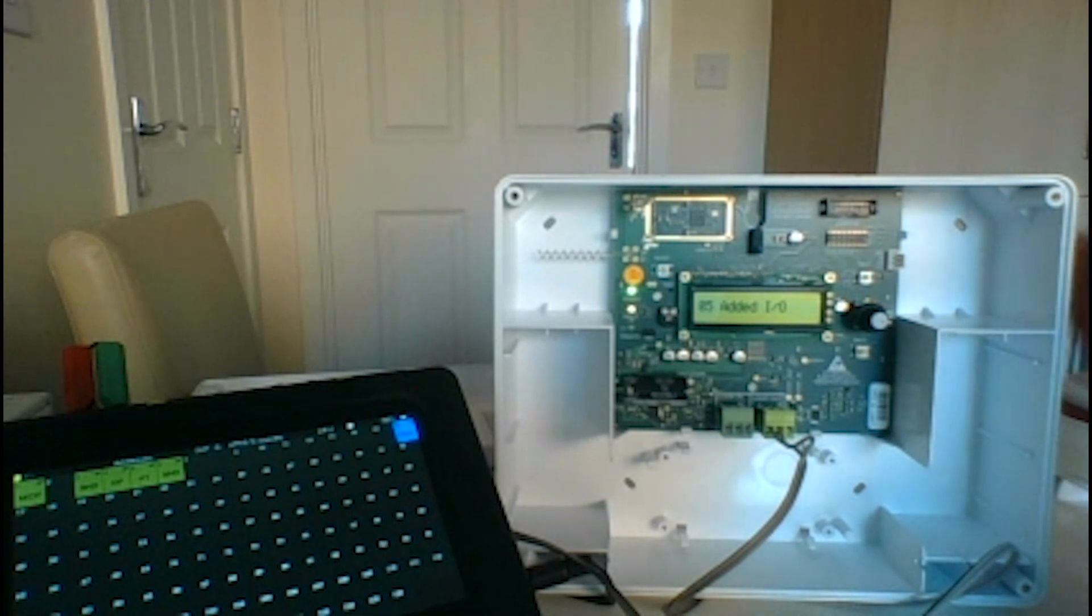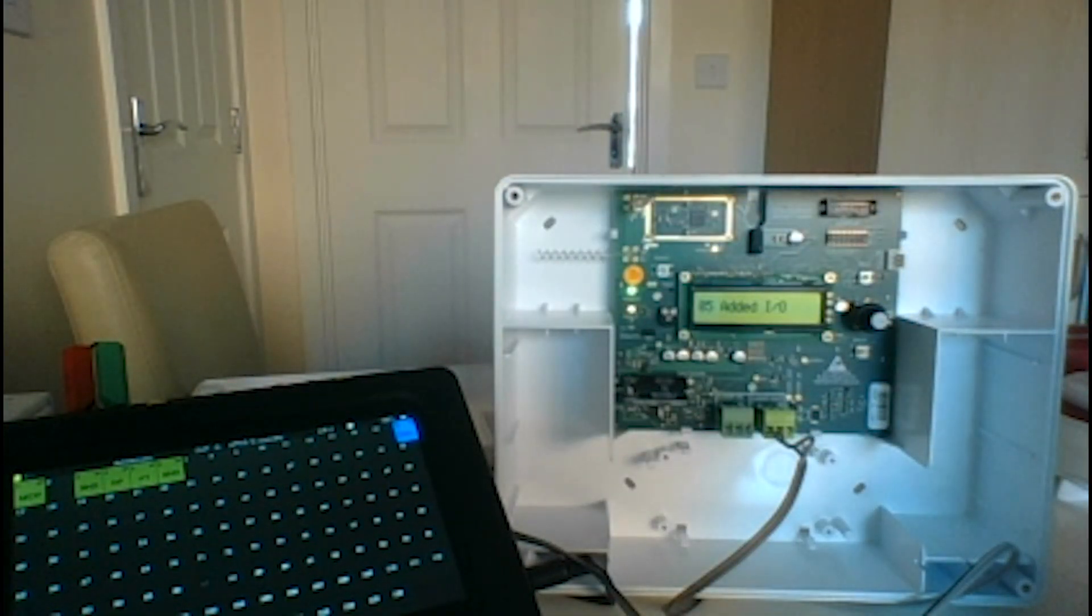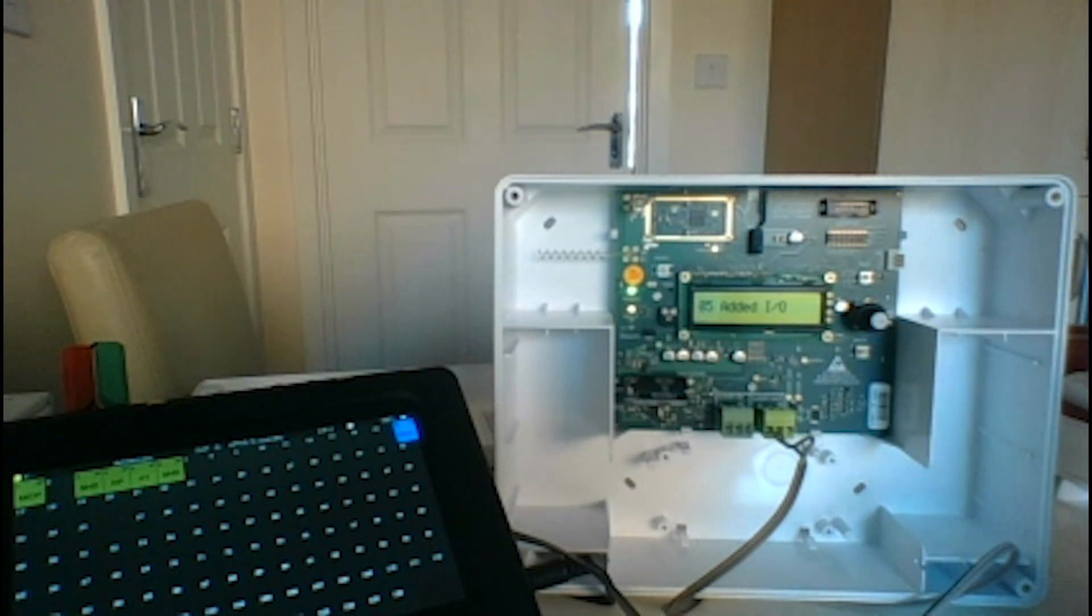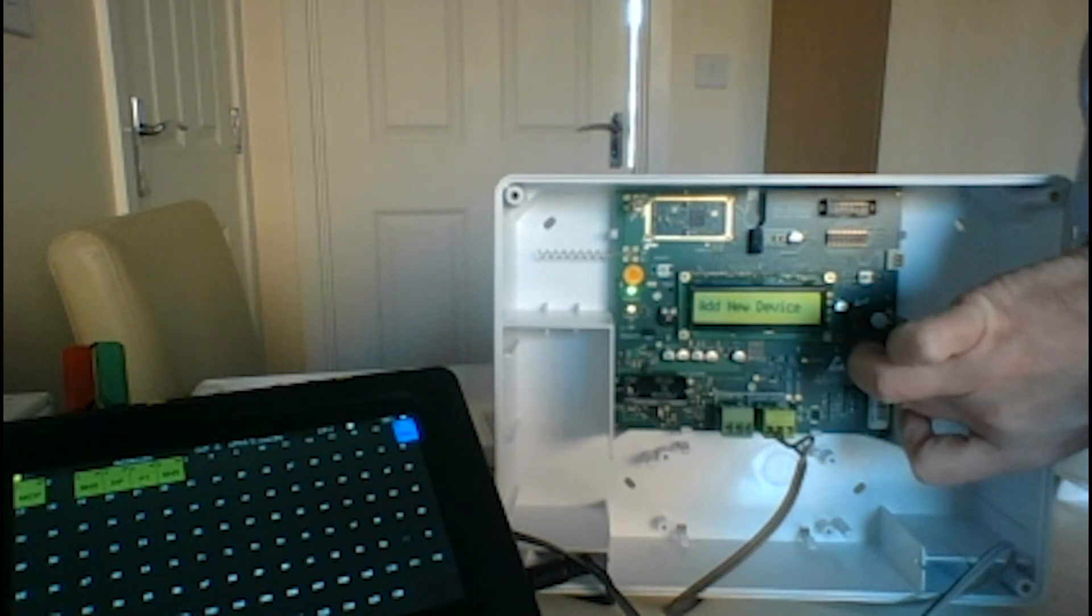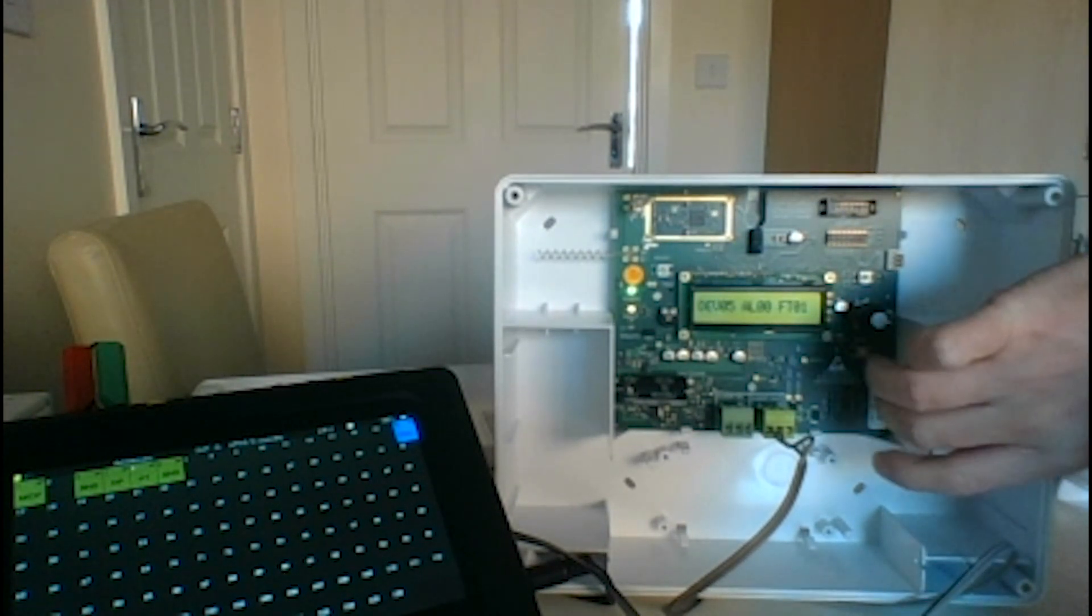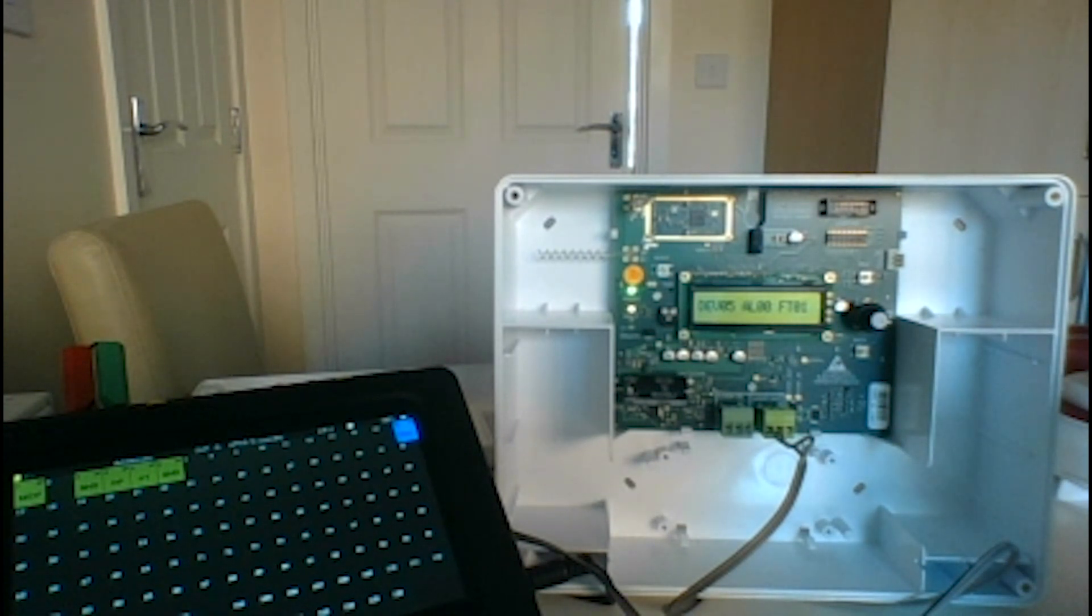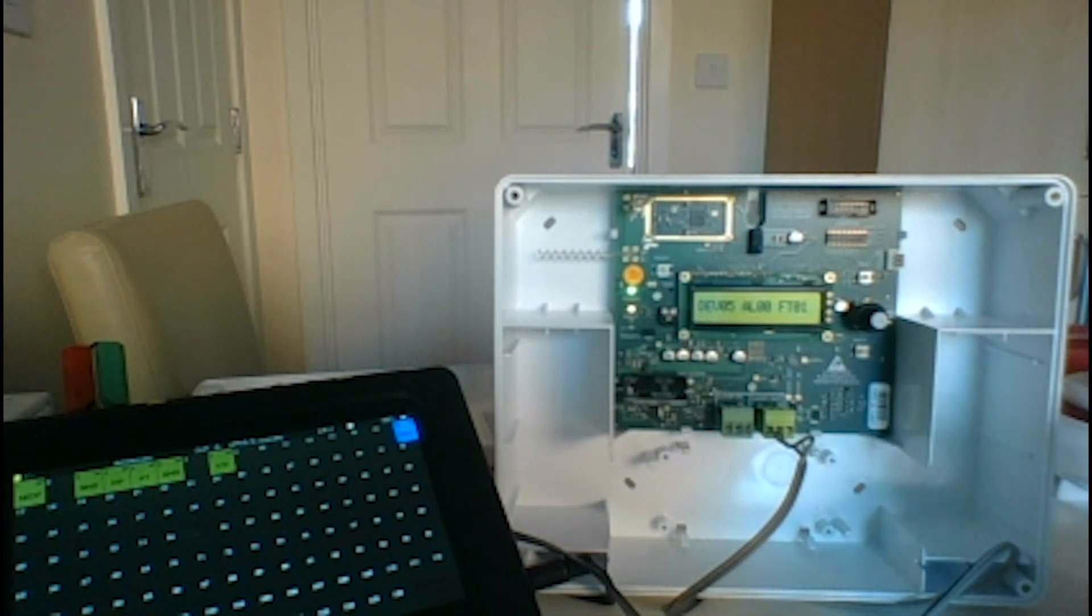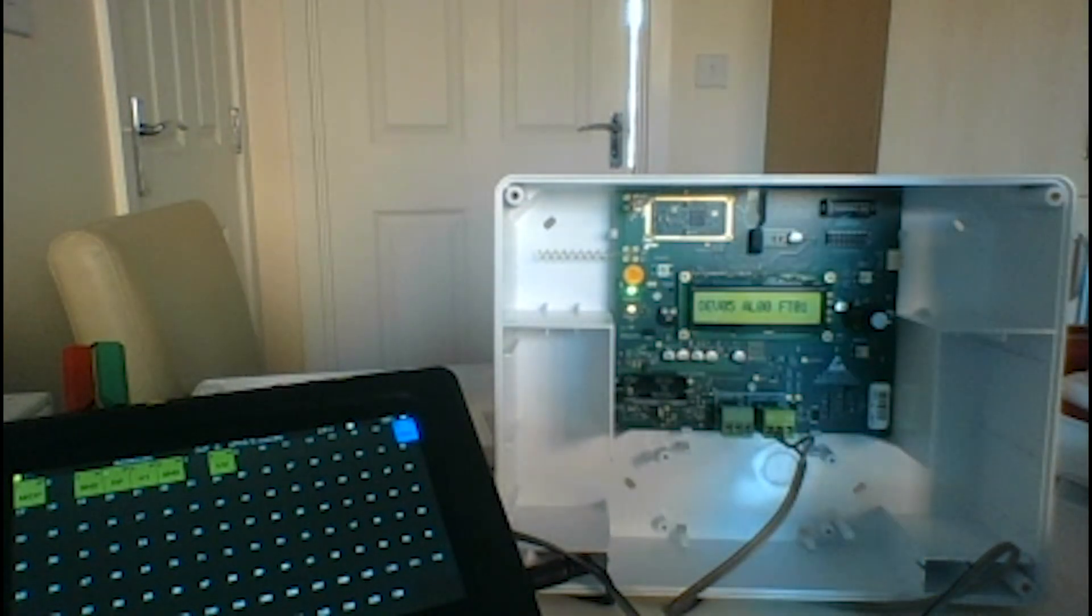I've also got the manual call point working as well, as you'll see on the screen there, so that's at address one. It says it's added now, so let's just wait for it to come up on the screen. They do take a little while - that's with all wireless stuff, it takes a while to do.